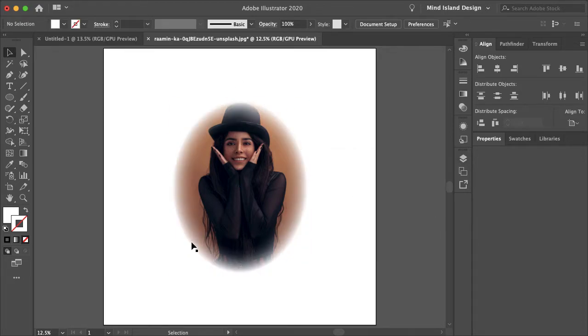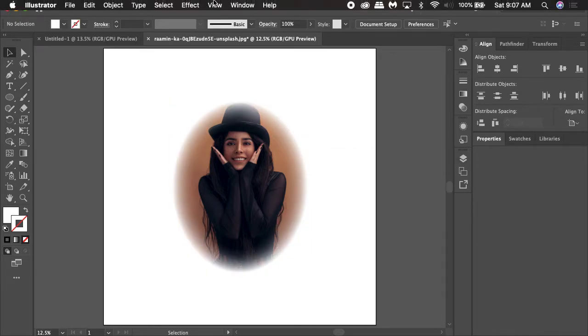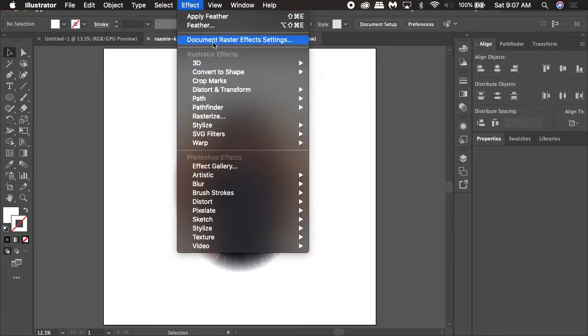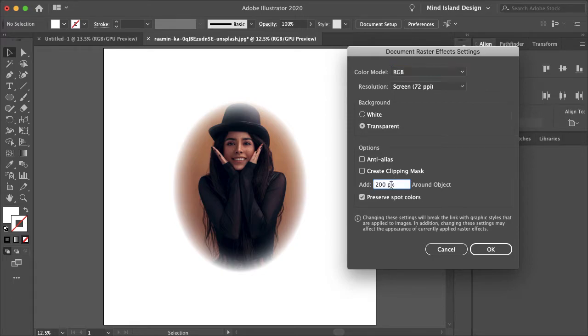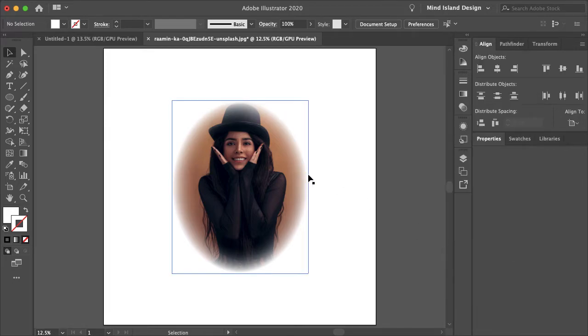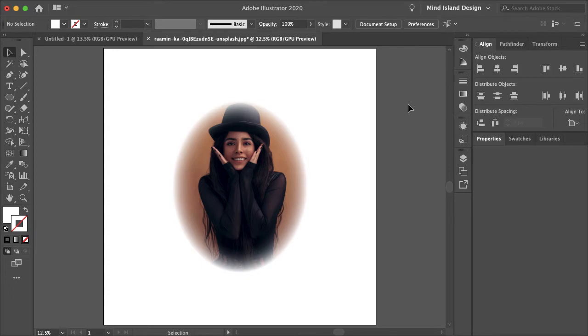If it's pretty sharp around the edges for you or doesn't look as nice, you can also go to effect, document raster effect settings and you can play around with your add around object pixels. I think default it's like 36 or 32. So I made mine 200 so there are more pixels around the edges of your image to fade.